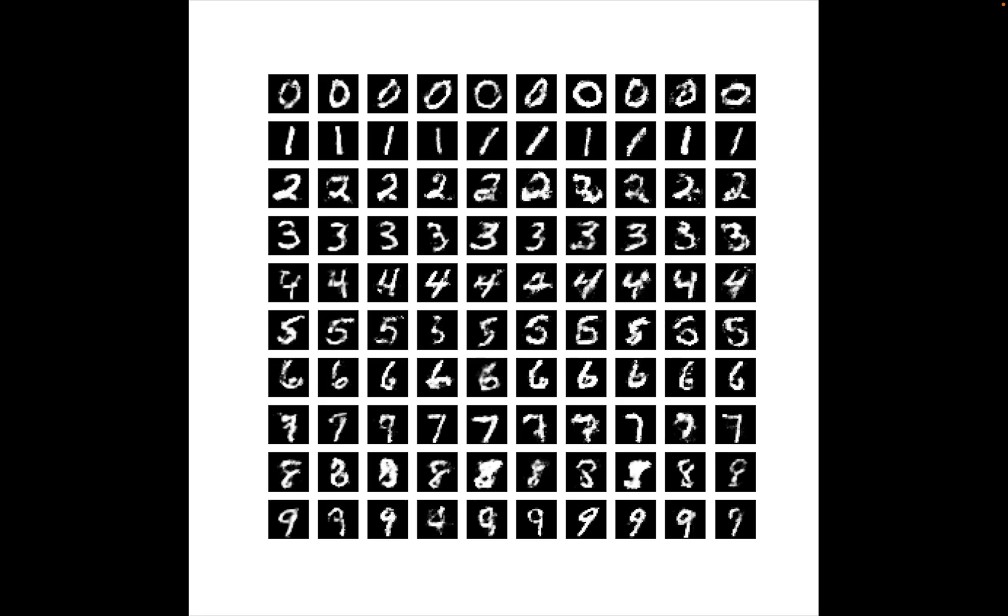So let's start working on the implementation. I've already made a video about the GAN paper if you're interested. This video will be very similar to it.